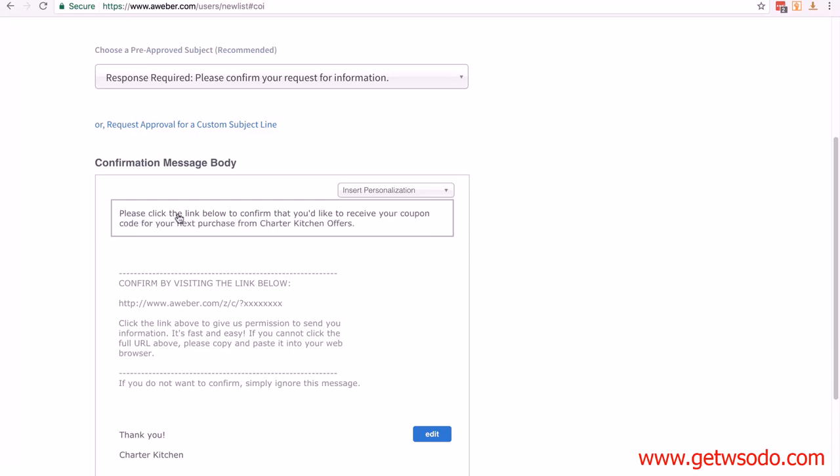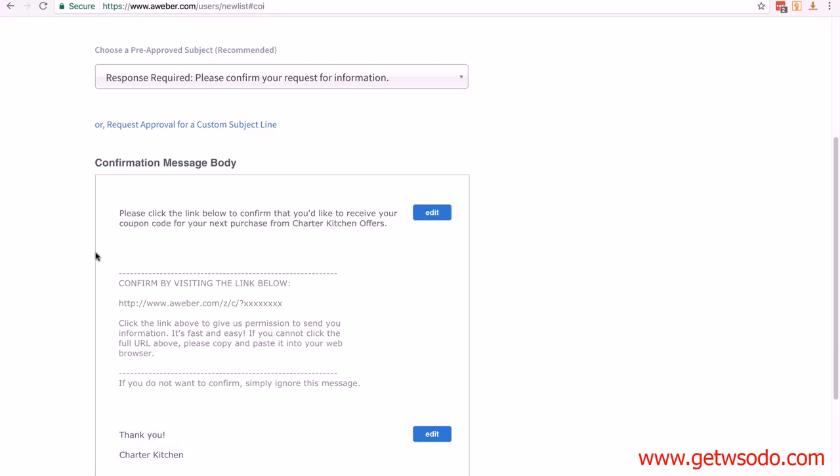So we might change this to: please click the link below to confirm that you'd like to receive your coupon code for your next purchase from Charter Kitchen Offers. You're reinforcing what they know they're getting, so it's just another way of telling them what they're going to get, which is going to encourage them to click the link. Click outside, and see, it saved it.